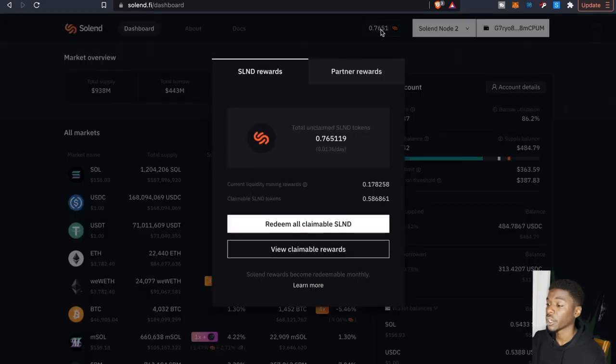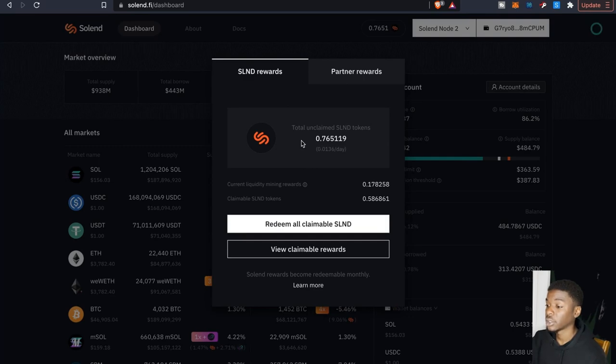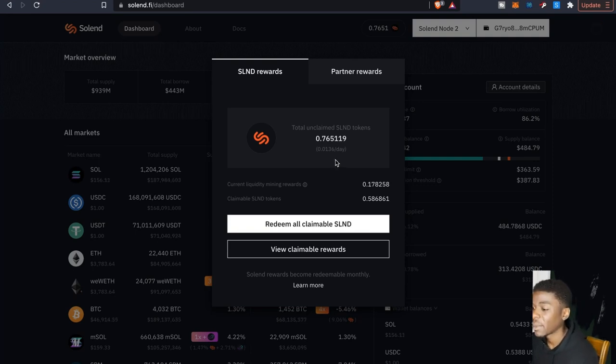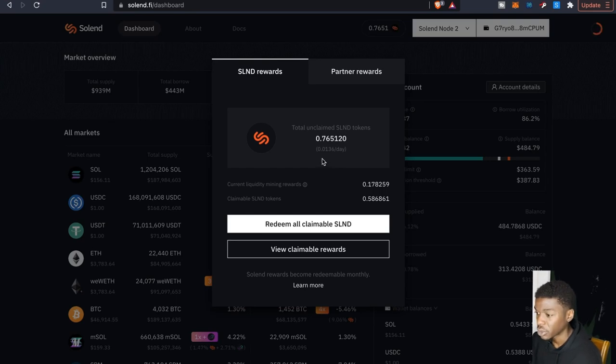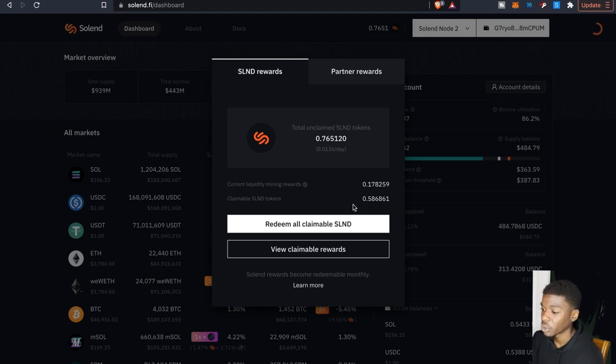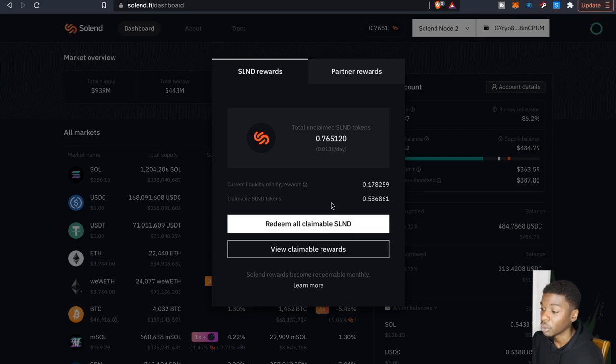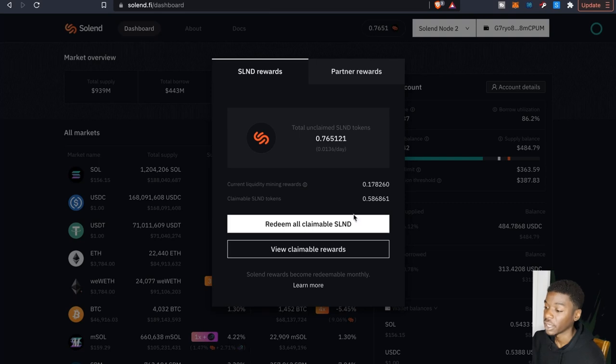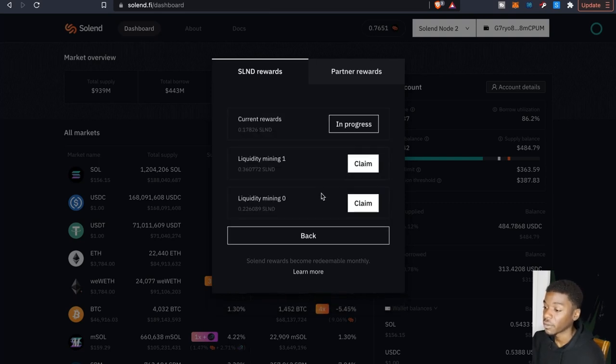And as far as their rewards go here, you can come here and you get the SLND rewards. Total unclaimed SLND tokens is about 0.76 and basically right now I'm earning about 0.136 a day. So it shows right here everything that's claimable I can claim. My current liquidity, my rewards which is 0.17, and then the SLND tokens right here as you can see is 0.5. And if I come here